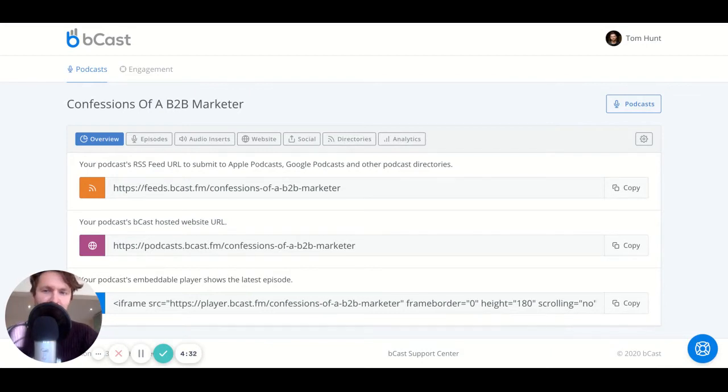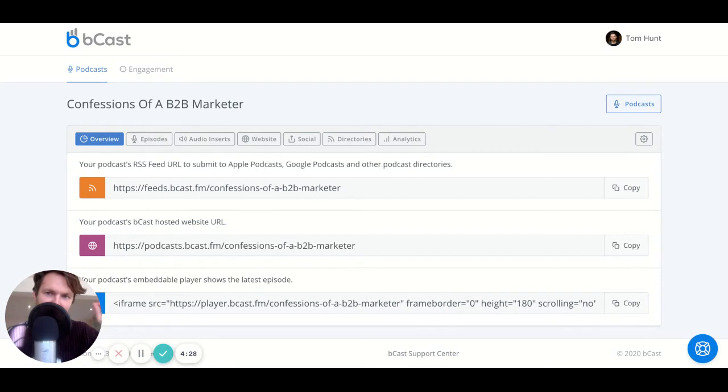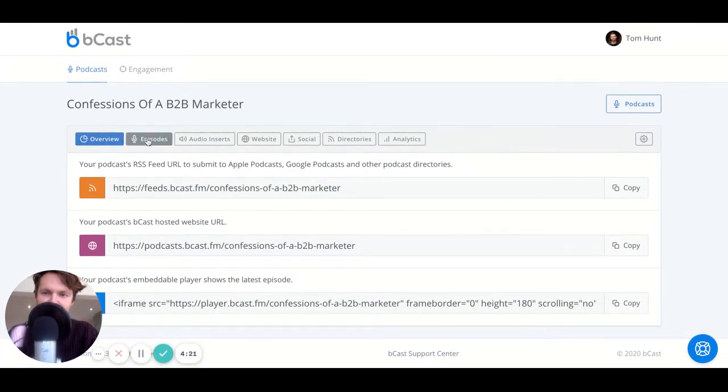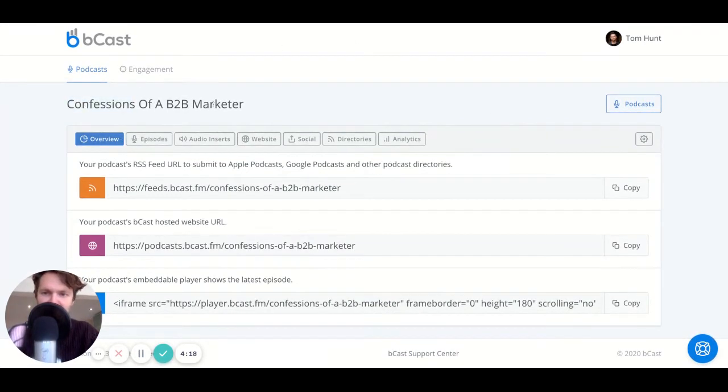And so what we've done with Bcast is we've made what we believe to be the most beautiful, simplest, easy to create podcast website in the world. So you can see we're currently in my personal Bcast account within my main podcast, Confessions of a B2B Marketer.